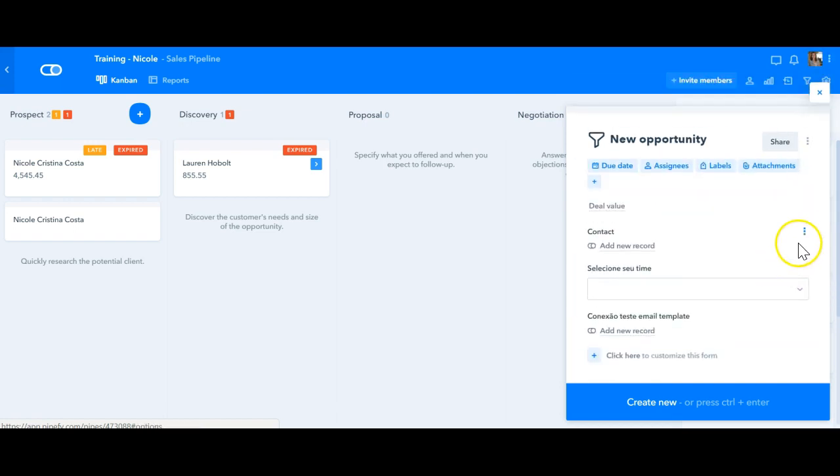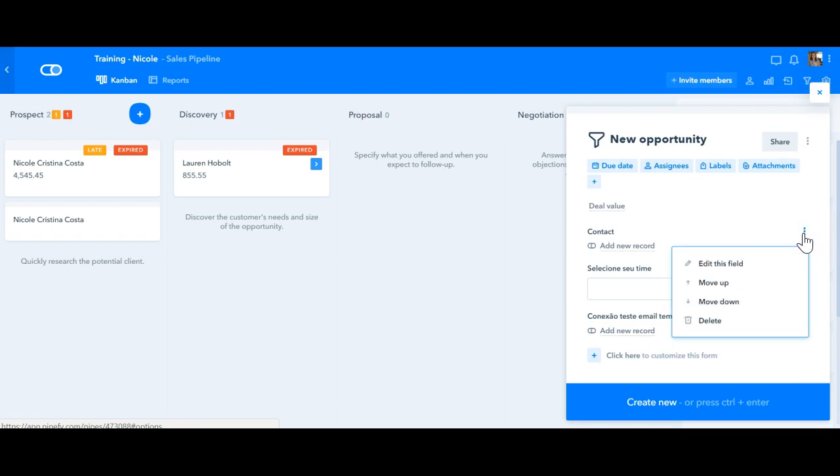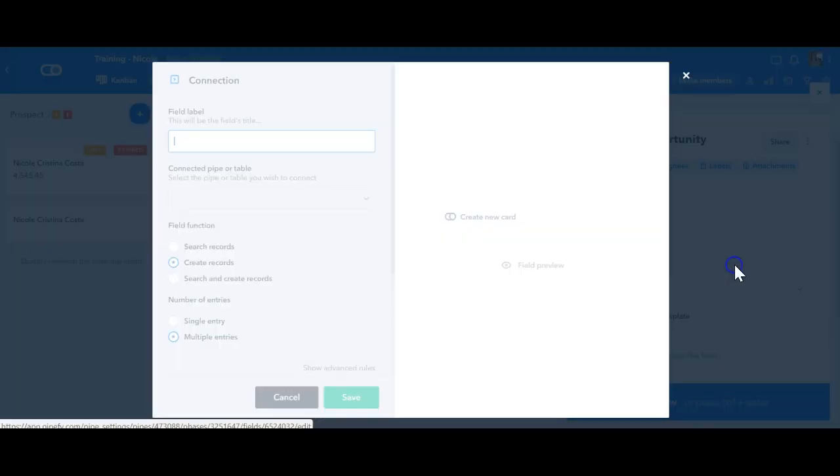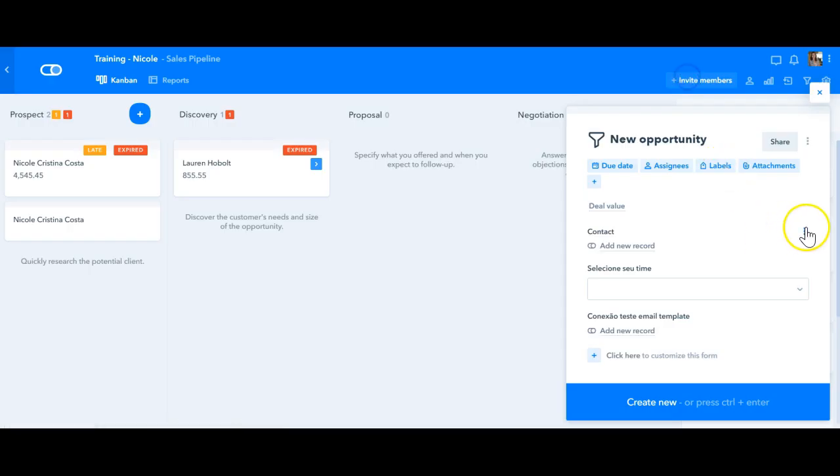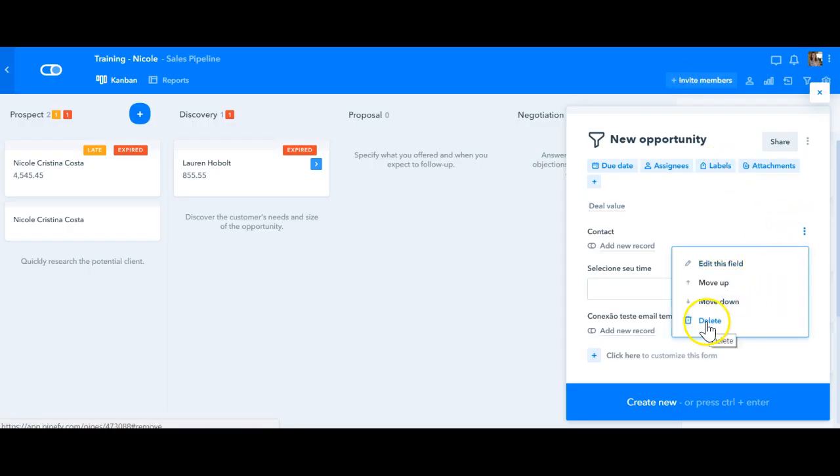Also, it's important to mention how can you delete a field. You just have to click on it on these options, and you have the option to edit this field when you're going to be directed to this page. Or you can also delete this field or move up or move down.